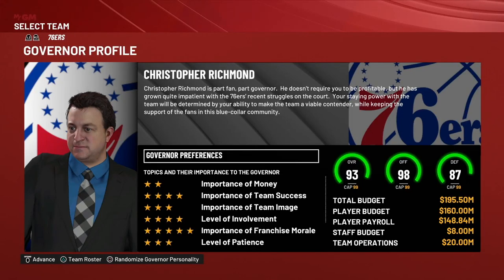Hey, NBA 2K My GM fans, Coach 2K back with another NBA 2K My GM Tips and Tricks video. In this video, we're going to talk about the My GM Governor Profile Screen and why you might want to pay attention to it instead of just picking your team and going right into your My GM file. We're going to talk about how this screen works and some things you might want to take away from it, because the idea is that once you're the GM of your team, you'll want to work with your governor and align your decisions with what the governor is looking for.